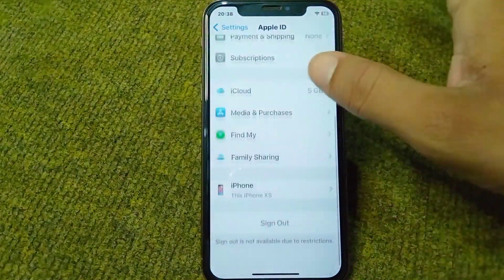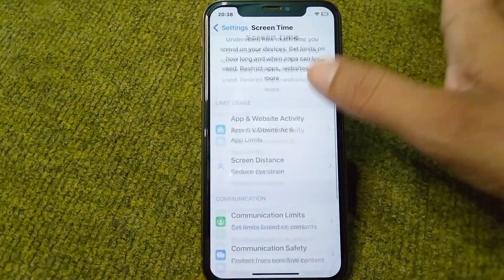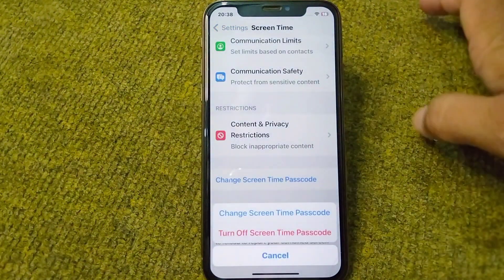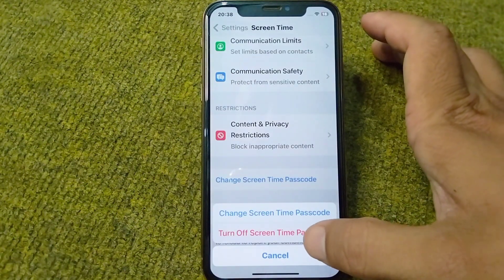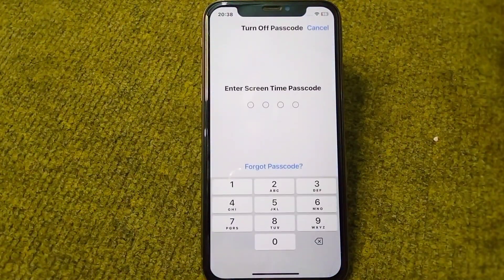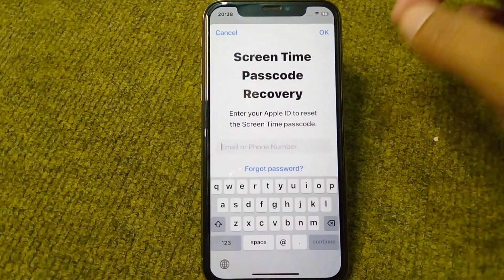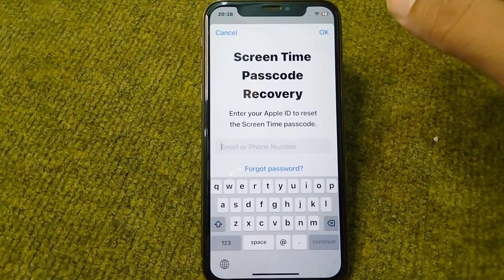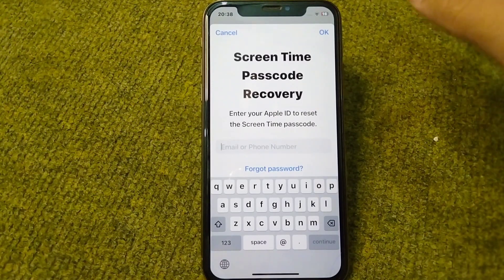After changing your Apple ID password, go back and open Screen Time again. Tap on Change Screen Time Passcode, then tap on Turn Off Screen Time Passcode. Tap on Forgot Passcode, then enter your Apple ID and its password.